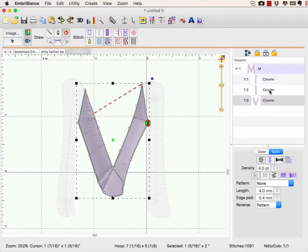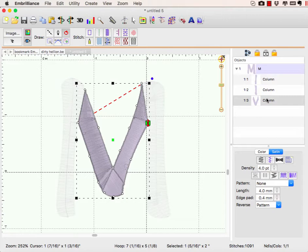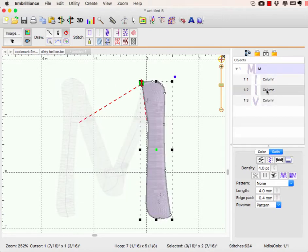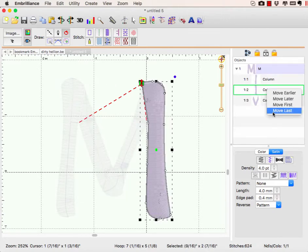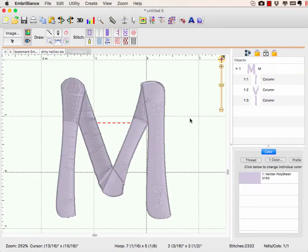But what I want to make sure, as you see, we're now changing the stitching order. We want this one to stitch first, the V to stitch second, and this one to stitch last. So I need to right-click on it and say move last. Now it's going to stitch in order.